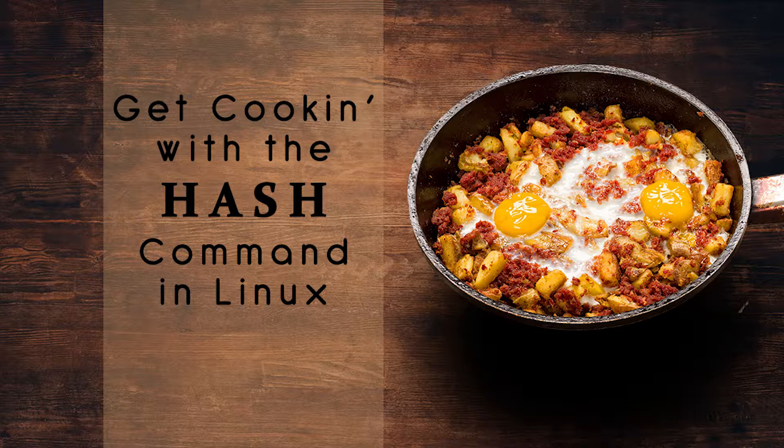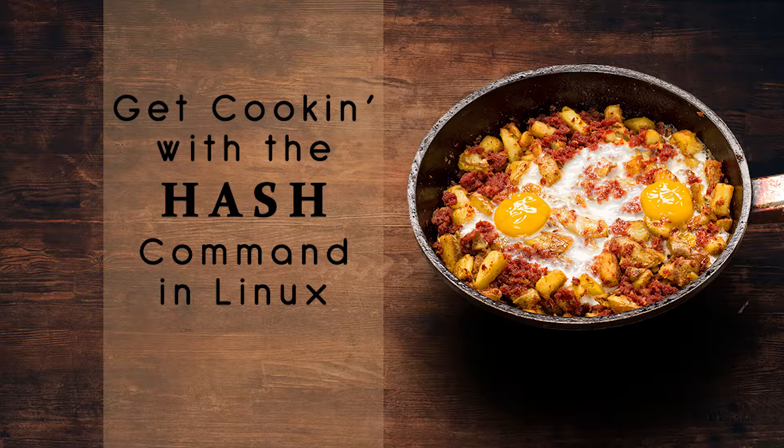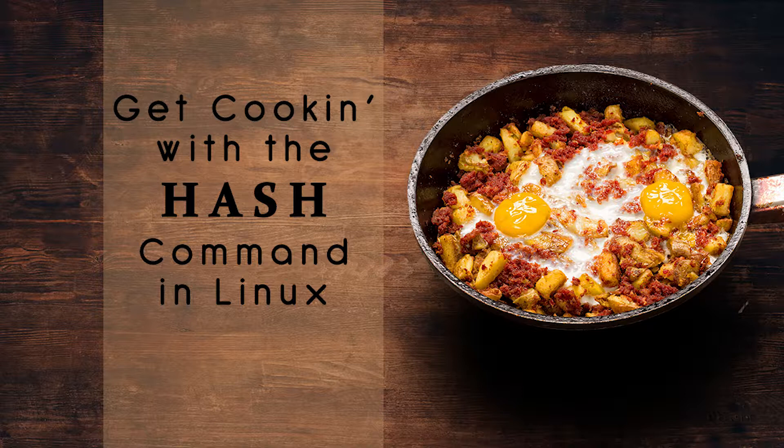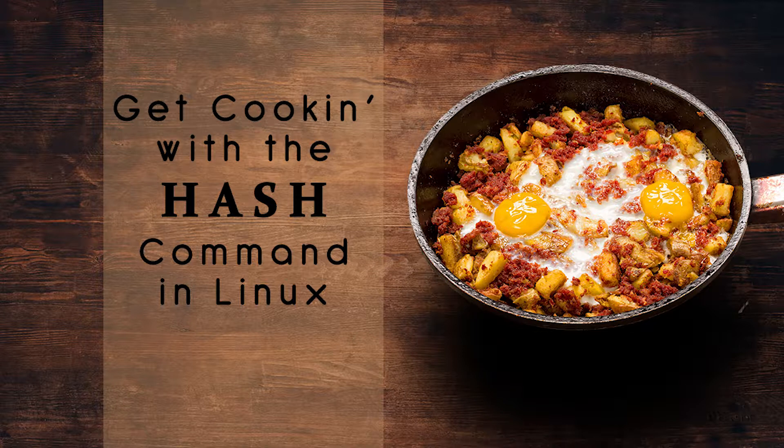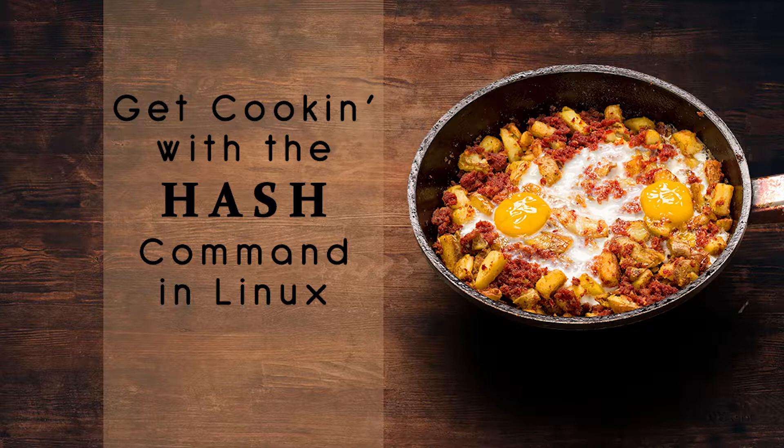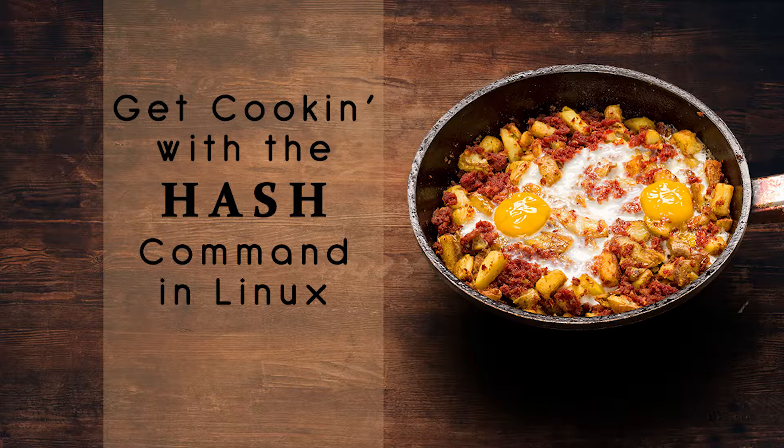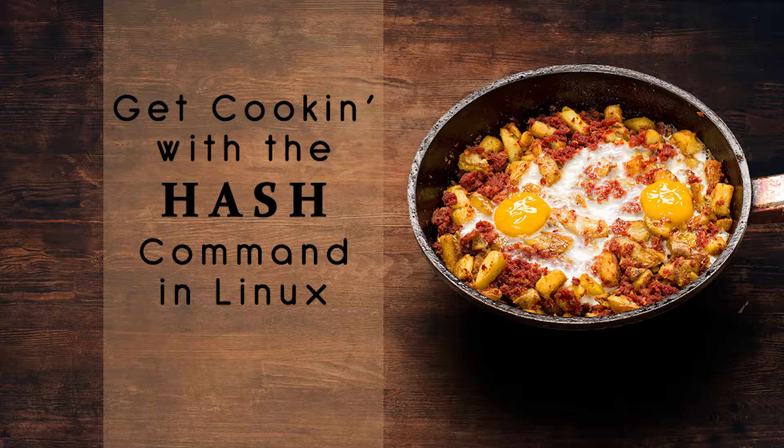A full search of the directories in the path variable is performed only if the command is not found in the hash table. This is how the Bash hash table speeds up command execution. Let's look at how we can view, change, add and delete commands from the hash table.